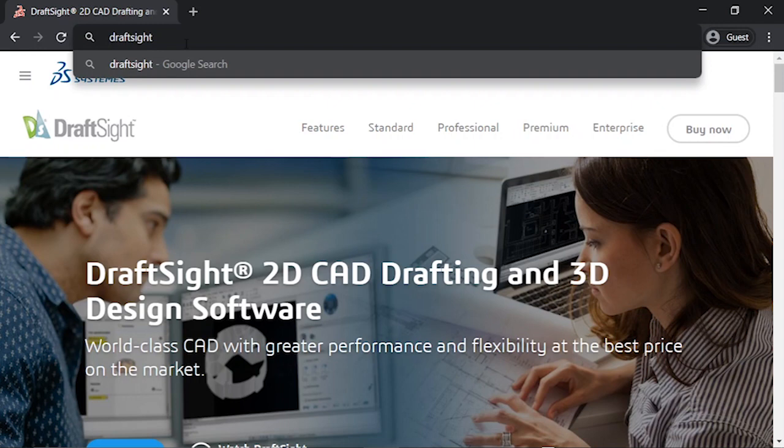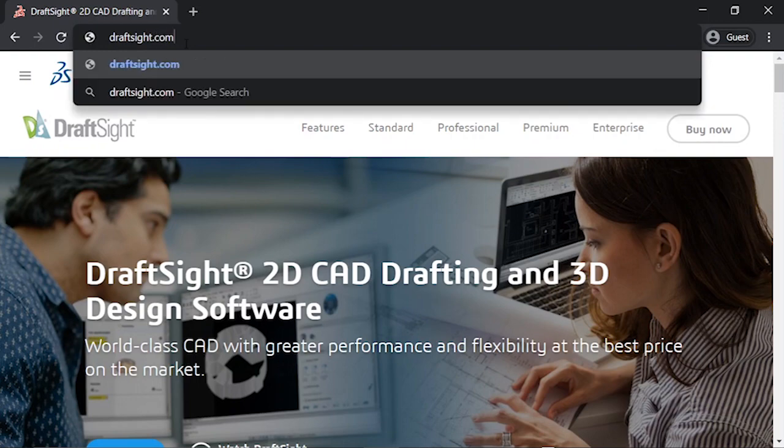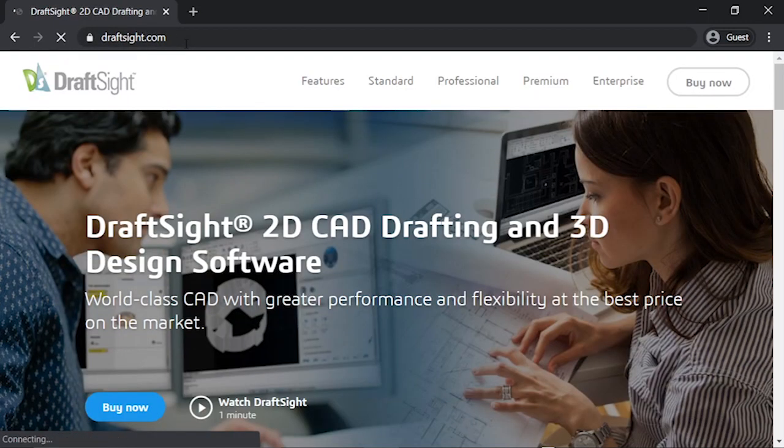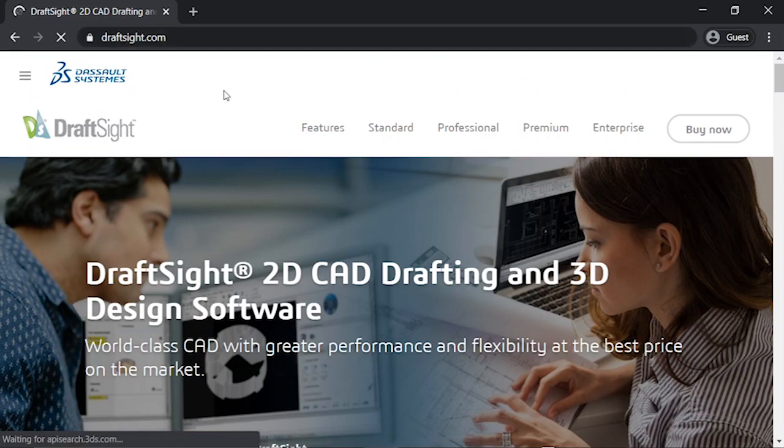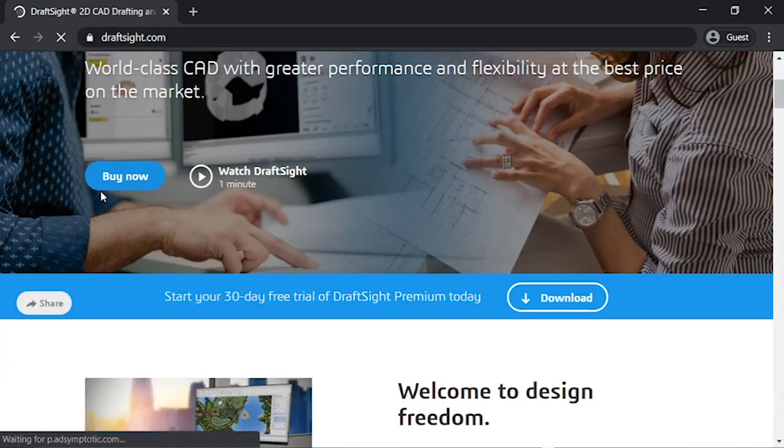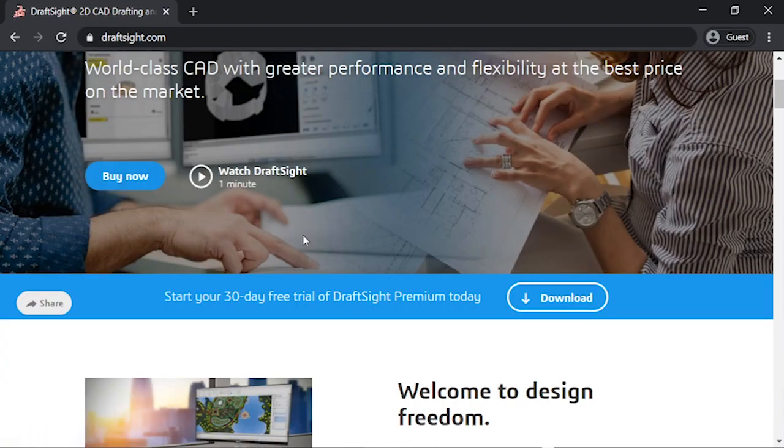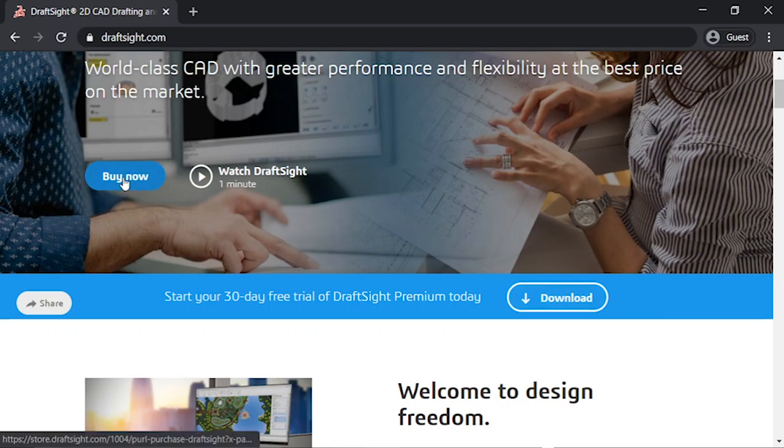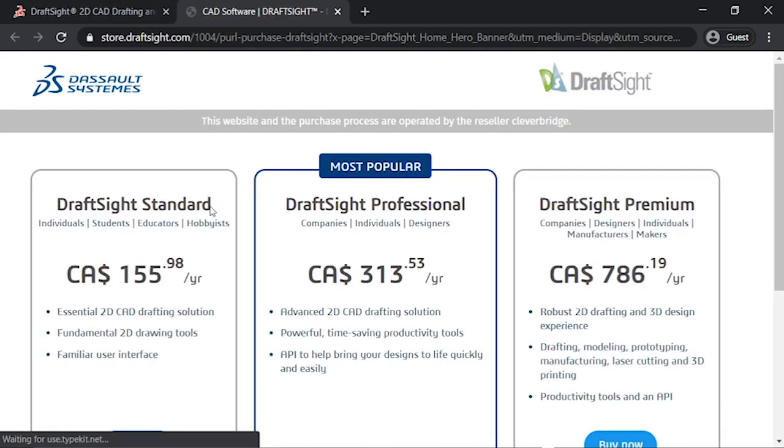So the first thing we are going to learn is how to download DraftSight. Go to draftsight.com. Here you will see two options: buy now and download. When you click on buy now, you will see three options.